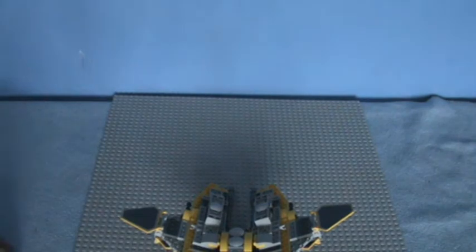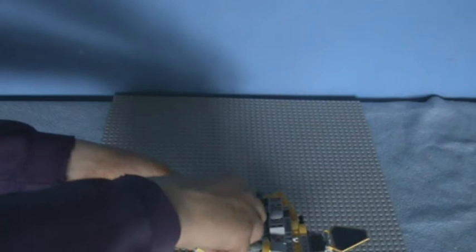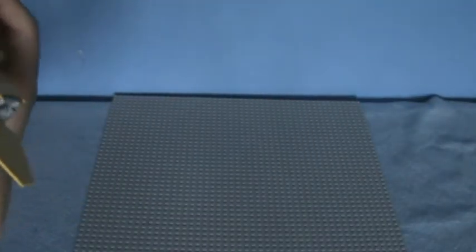And you put that one there, and you put that one there, and that one there. And then the other side goes there.